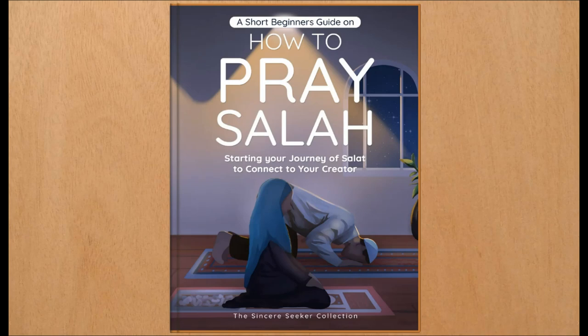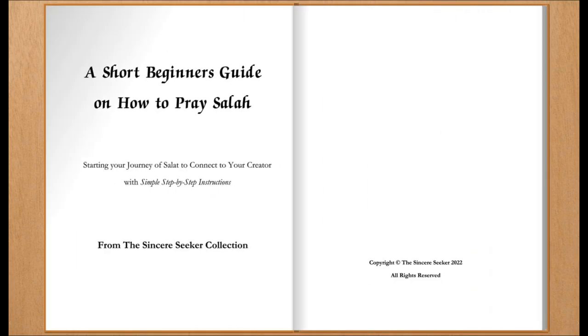A short beginner's guide on how to pray Salah, starting your journey of Salat to connect to your creator with simple step-by-step instructions, written by the Sincere Seeker from the Sincere Seeker Collection, narrated by Austin Van Fleet.